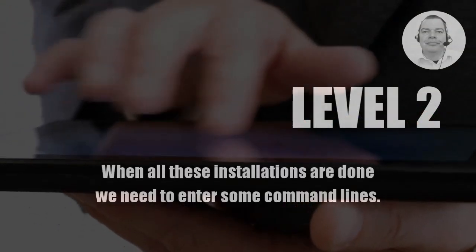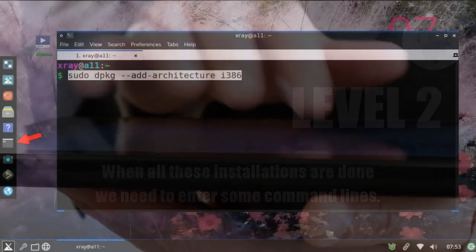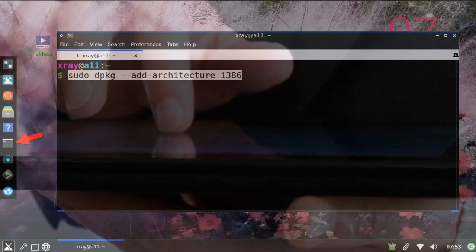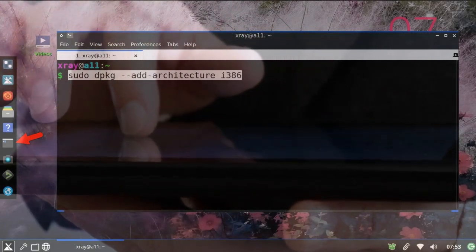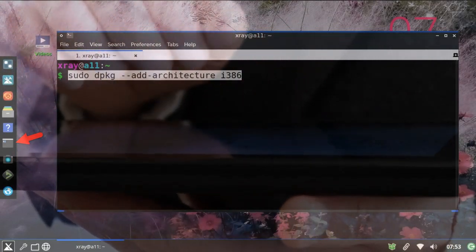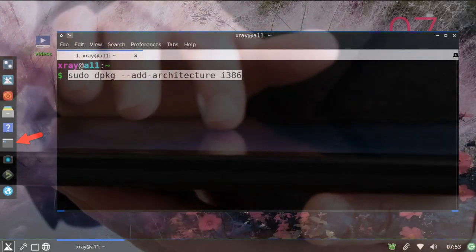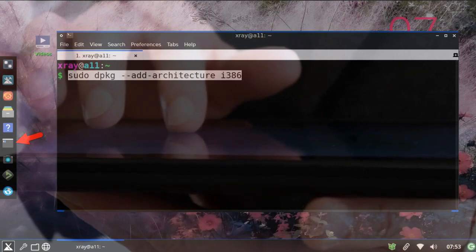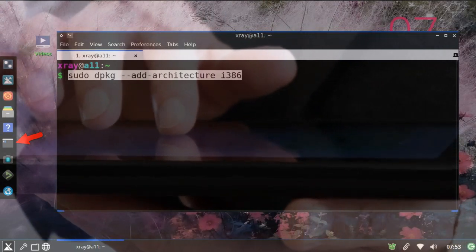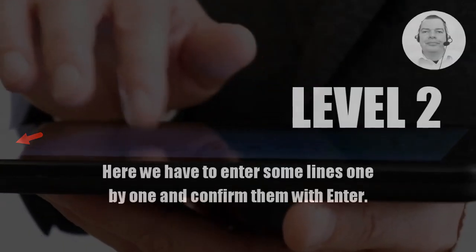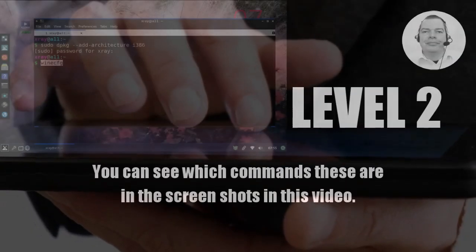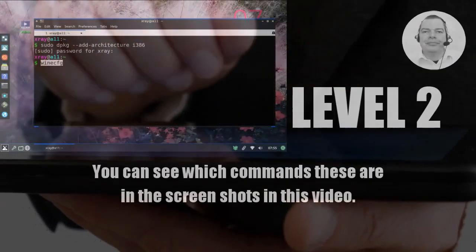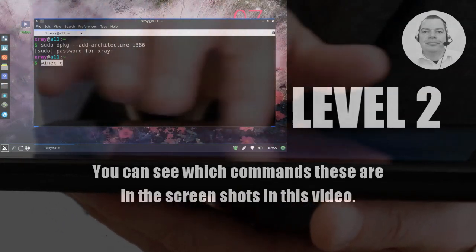When all these installations are done, we need to enter some command lines. To do this, we open the terminal program which can be seen on the left bar as a black box. Here we have to enter some lines one by one and confirm them with Enter. You can see which commands these are in the screenshots in this video.